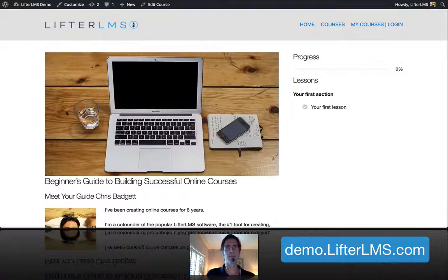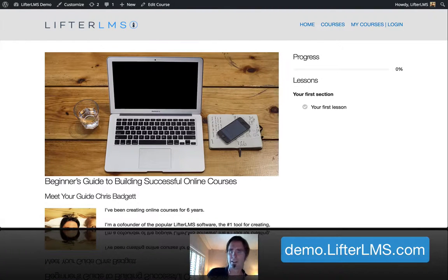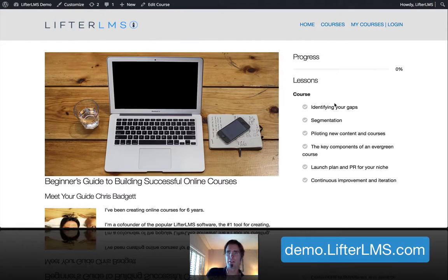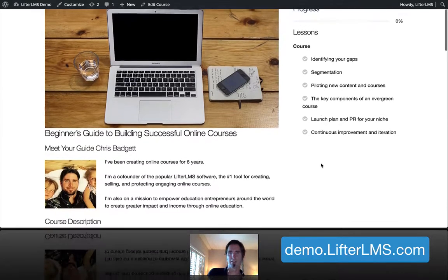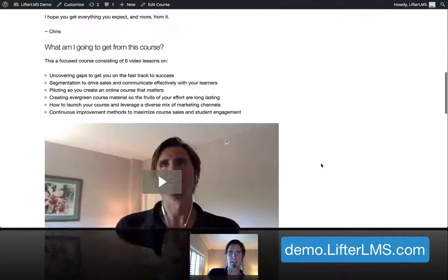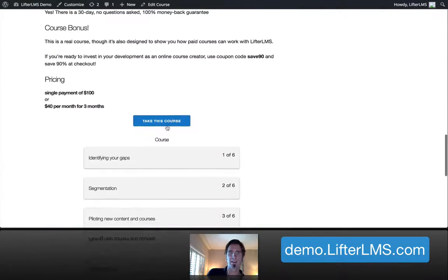And now, if I refresh on the front end here, you can see our lessons are showing up over here and down here.